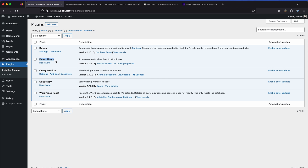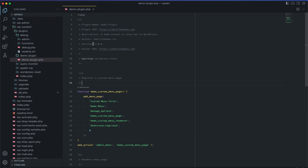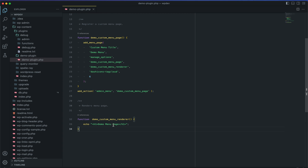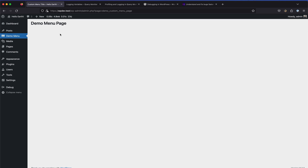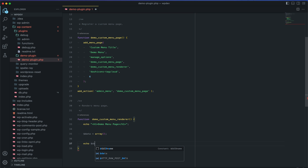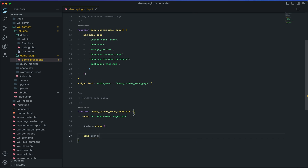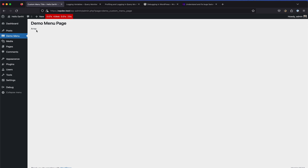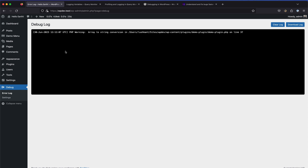Let's take a quick look at how error reporting and the debug log work. I have a demo plugin activated - a bare-bone plugin that just activates a menu page which echoes 'Demo Menu Page'. Let's go to that menu page. To demonstrate, let's create a manual error - say we have a data variable that is an array but we accidentally echo it out.